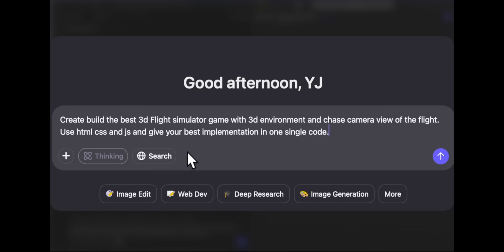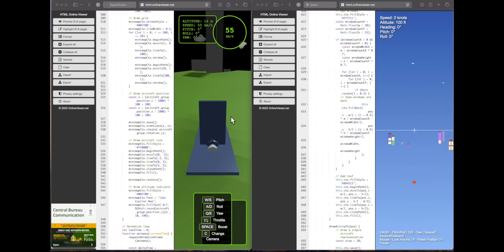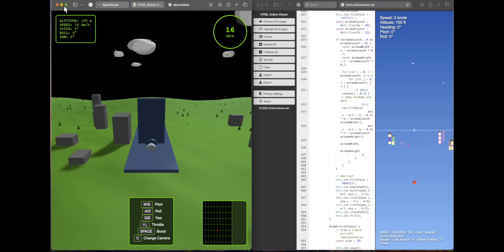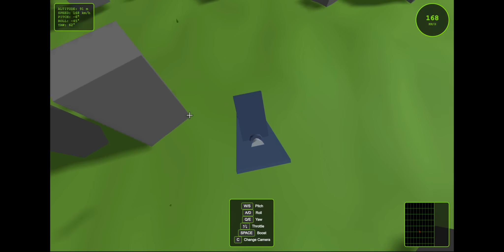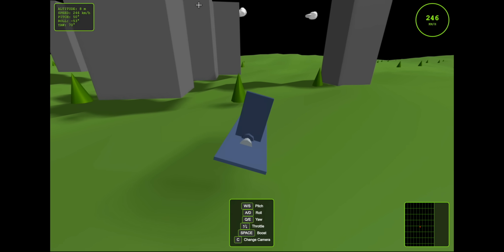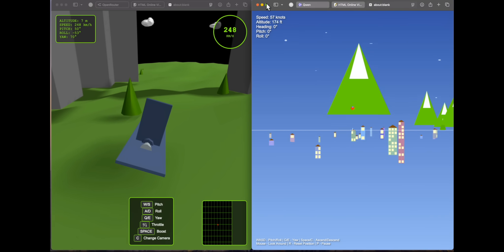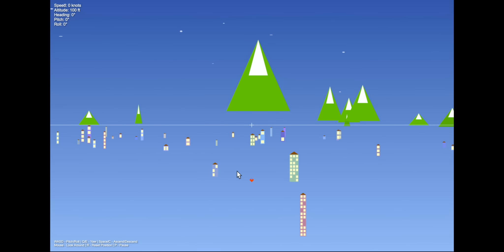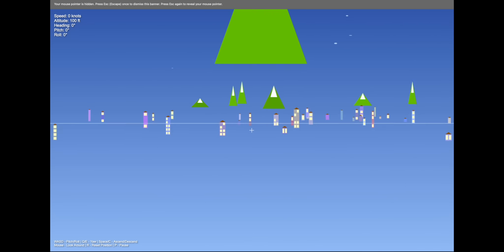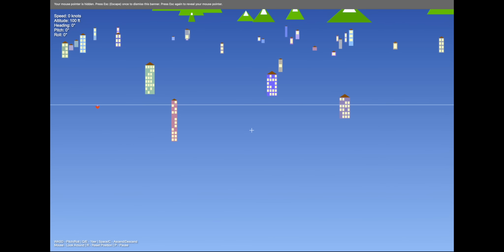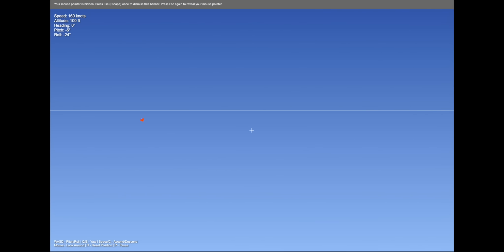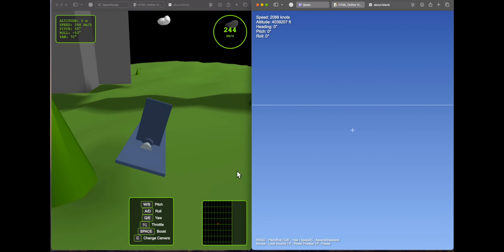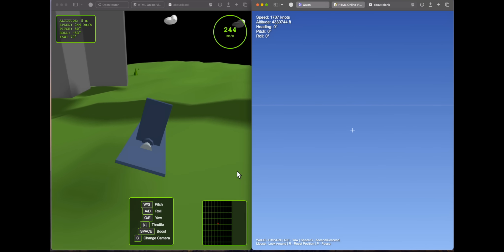Next: create the best 3D flight simulator game with a 3D environment and chase camera view using HTML, CSS, and JS in one single code. Opus generates a working response — the plane appears stationary at first but is actually moving slowly through the environment. Qwen generates buildings and city lights but the plane is nowhere to be found, though you can change direction with the mouse. The movement is very fast and weird. Opus is miles better here — the plane is visible and it's not wacky. Win for Opus.